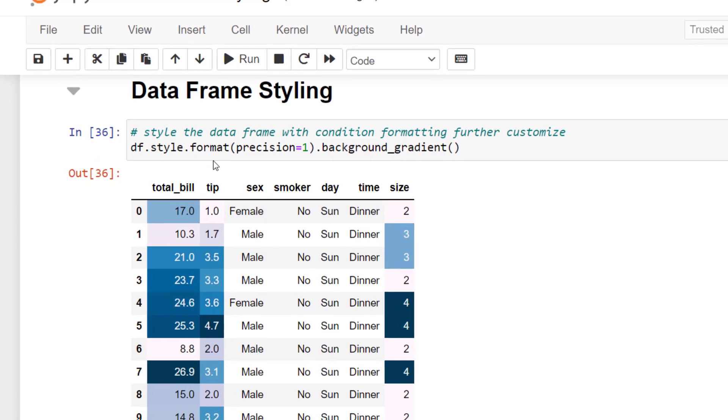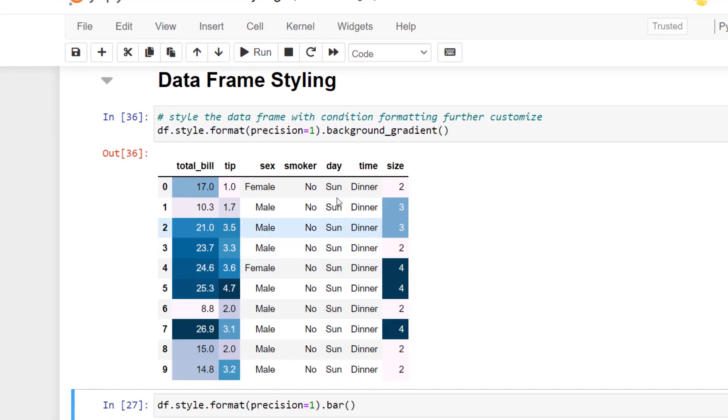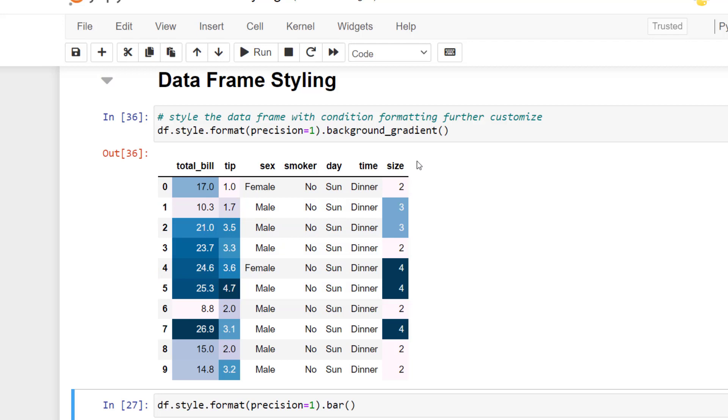We can see now that data frame is only one trailing decimal. So that conditional formatting has given us a gradient and a precision of one for our decimal places.